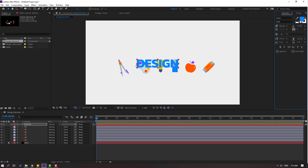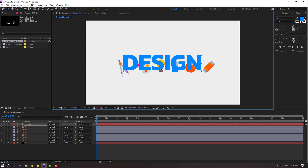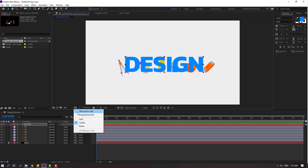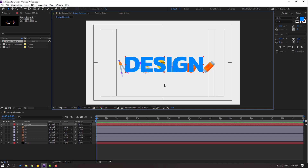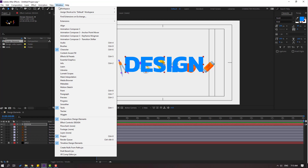Let's change the font size like this. Then go up here, hold this icon and enable Title/Action Safe. Then hold Control and double-click the Pan Behind icon to move the anchor point to center.